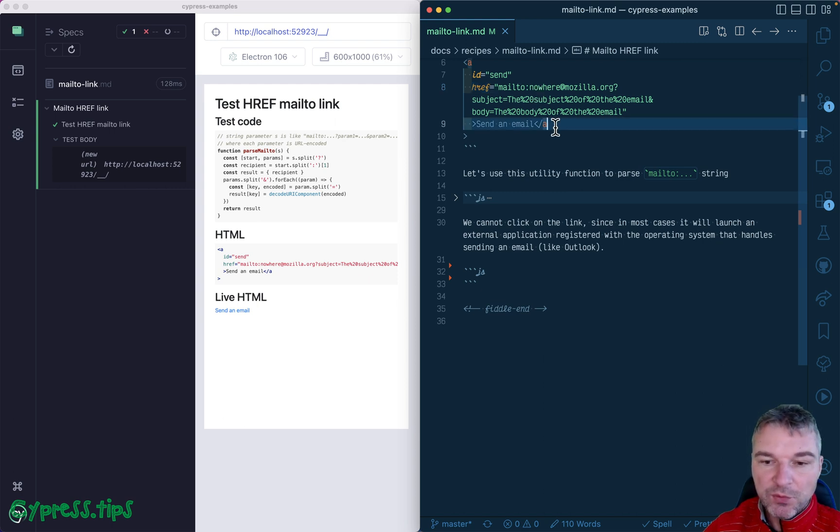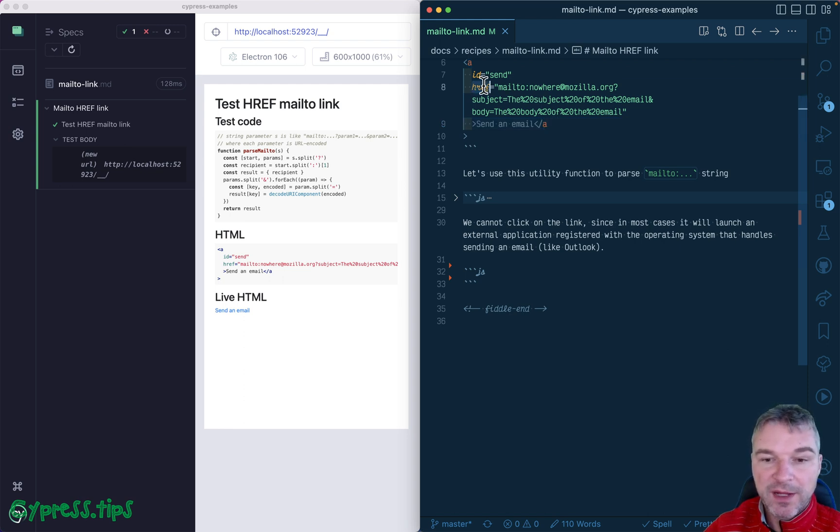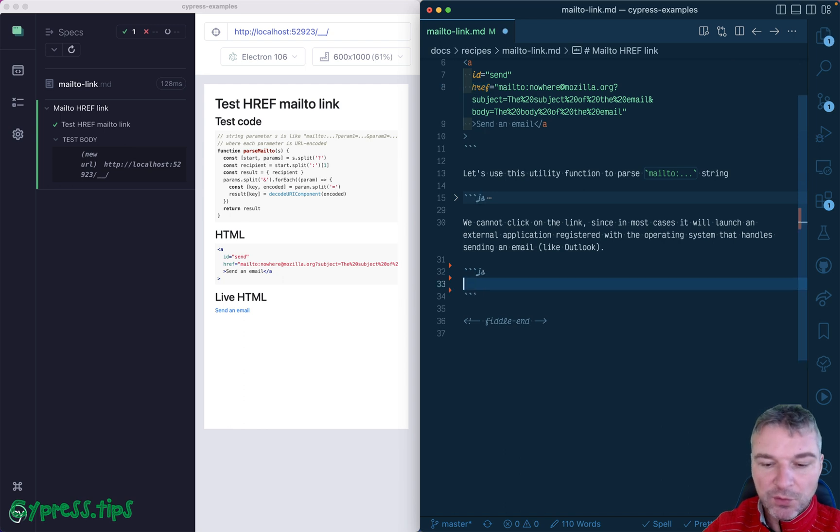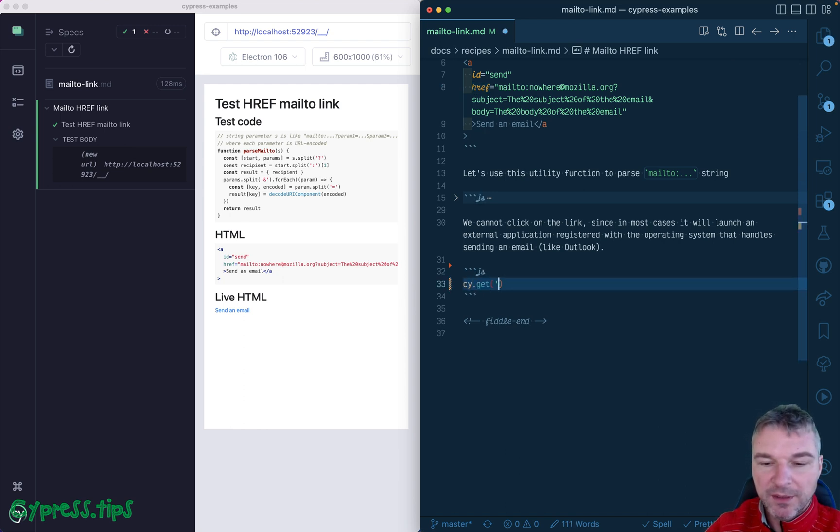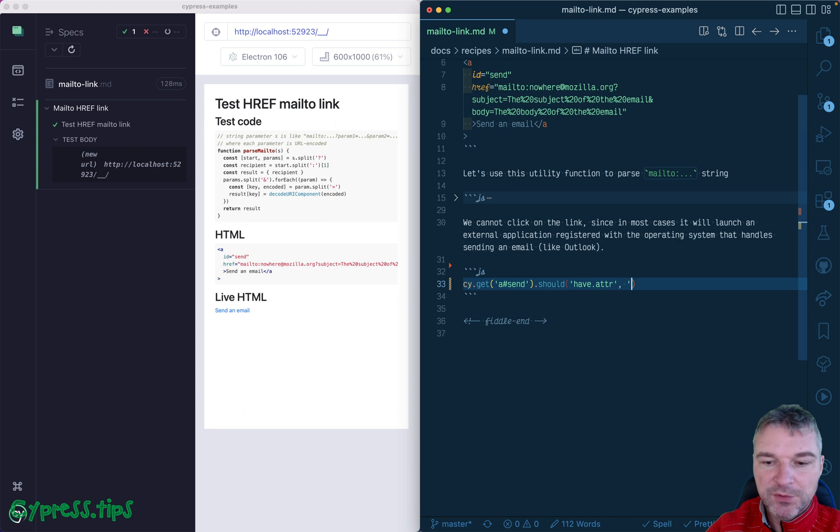So instead of trying to click and see the email is sent, why don't you just verify the href itself? So we can grab the element. And this is an anchor link with ID sent. And we can say should have attribute href.